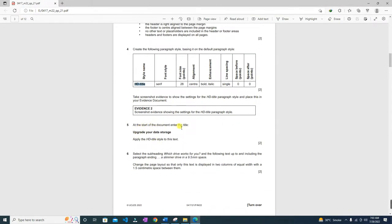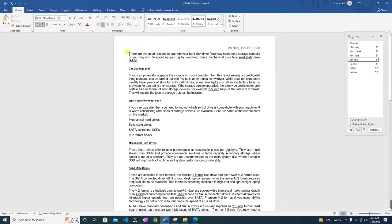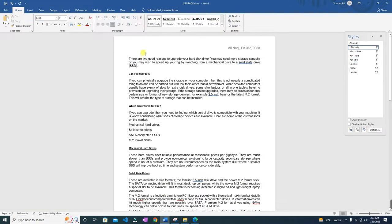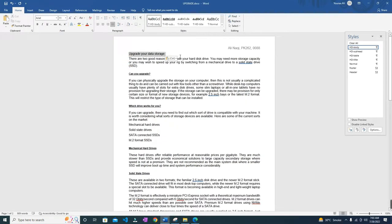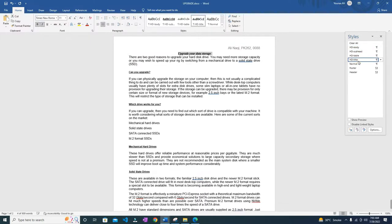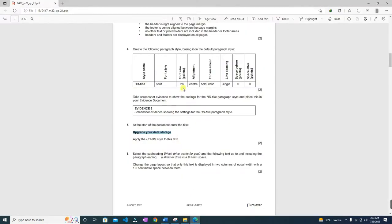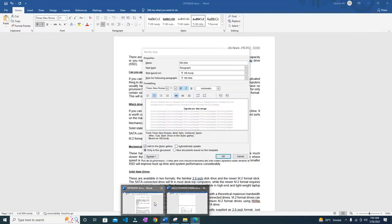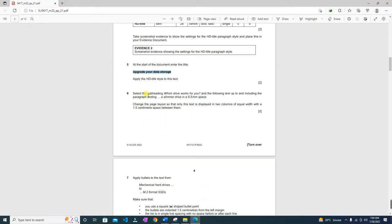At the start of the document, enter the title 'Upgrade Your Storage Data'. Let's copy this and go to the start of the document, press Enter, and write this title. Apply the HD Title style to this text — select the text and click HD Title. Wait, let me check the size — it was supposed to be 28pt.